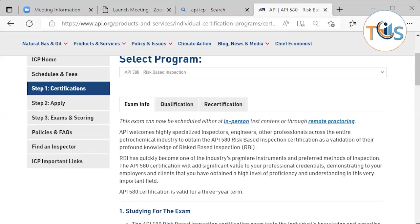For remote proctoring, you are watched by an invigilator through your desktop or laptop camera. You are asked to turn your device around so the invigilator can see there is nothing on the table. Nobody can enter the room and you are not allowed to leave without the invigilator's permission. Every time you leave and return, the same ID verification and security checks are applied again.